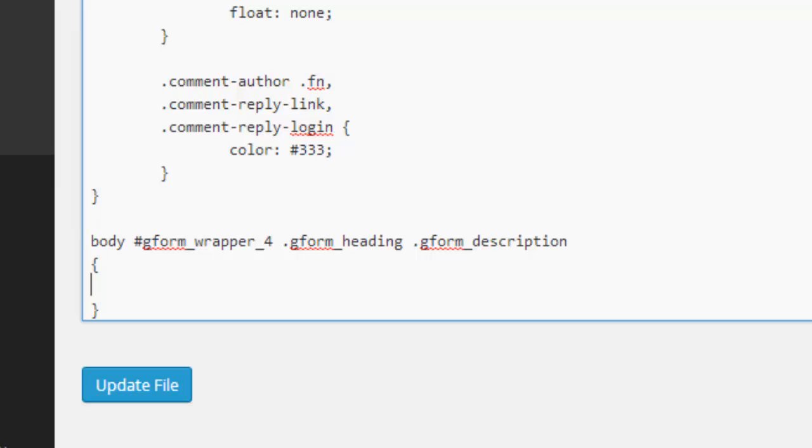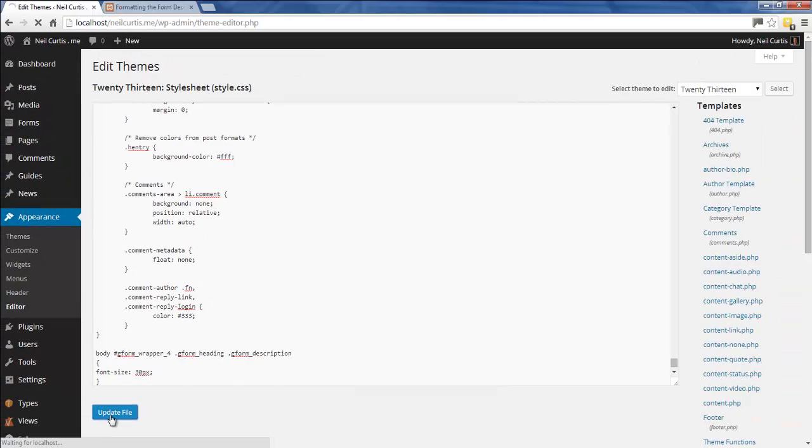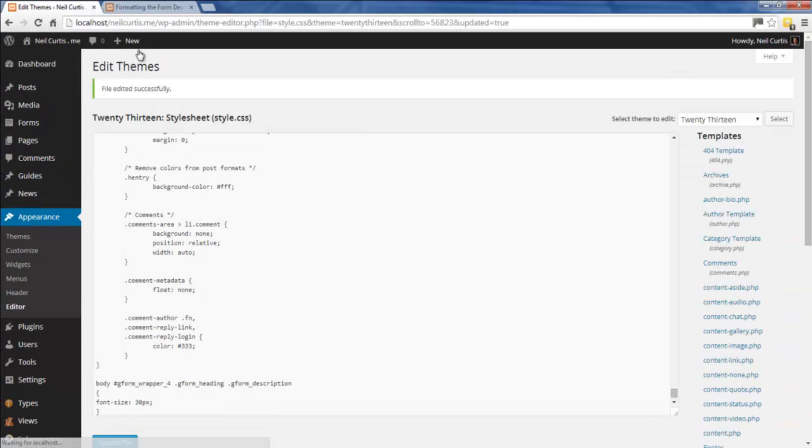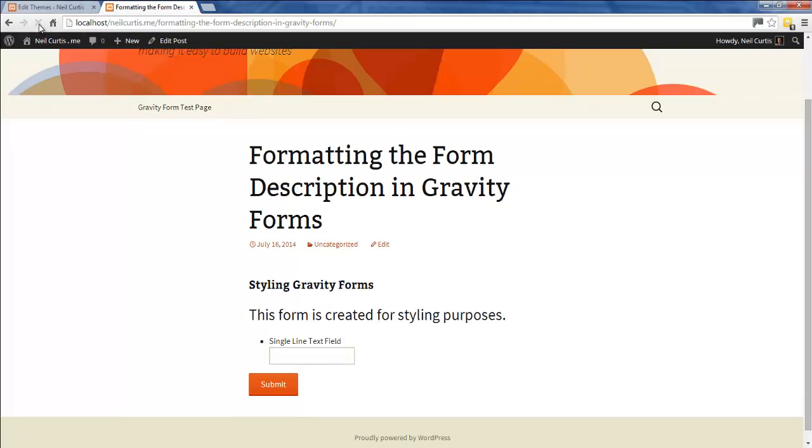First, we'll increase the font size, so we write font-size: 30px. Let's update this, and then we'll refresh our page. You'll see this text in the description has increased to 30 pixels.